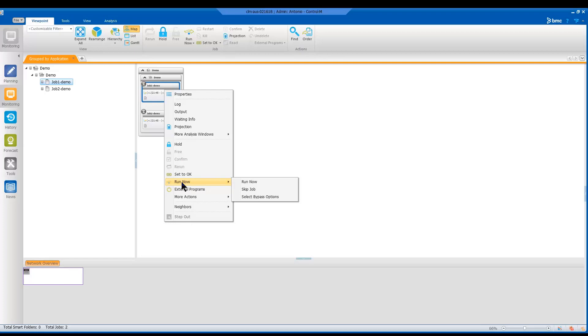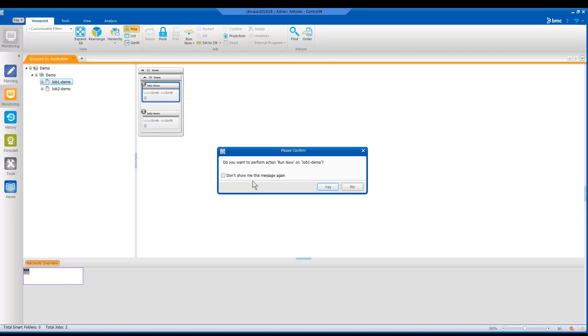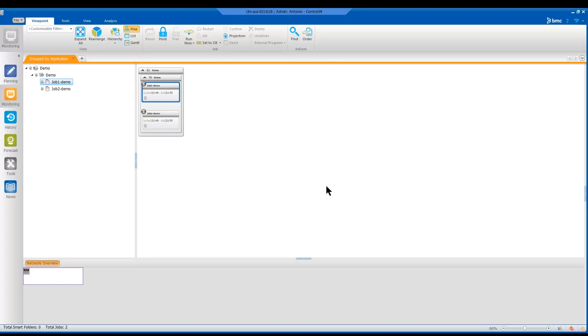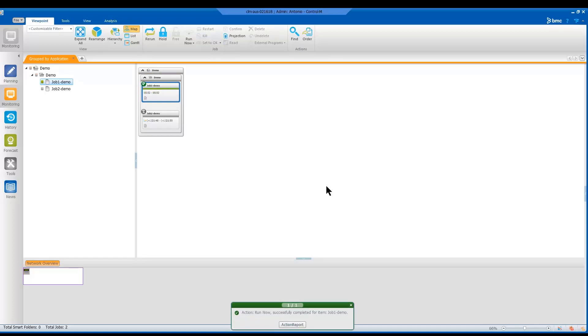Now, let's go ahead and press the run now for the first job to check that that user is really unable to run the job. And now we will disable the run now option for this specific user.